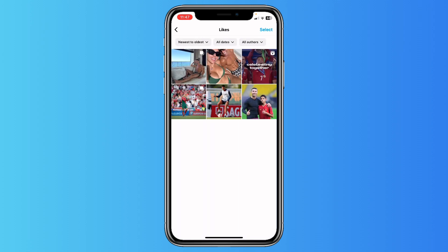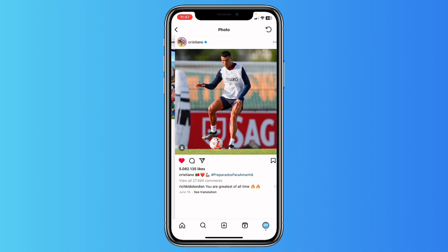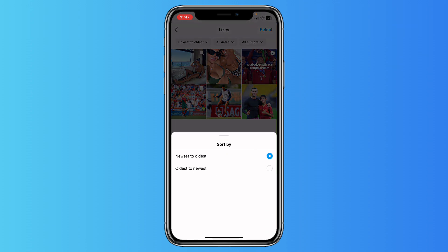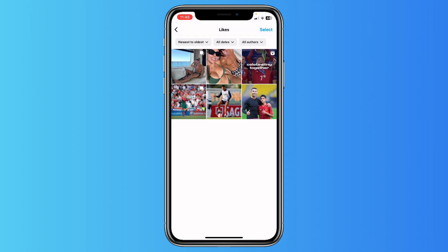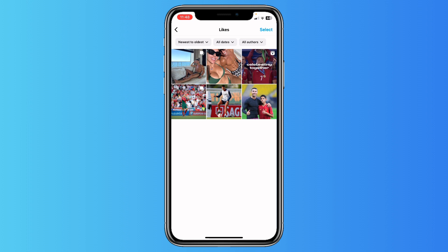Let it load, and as you can see I liked a total of six posts, so you can just view them. You can sort them by newest to oldest, or filter them by dates.